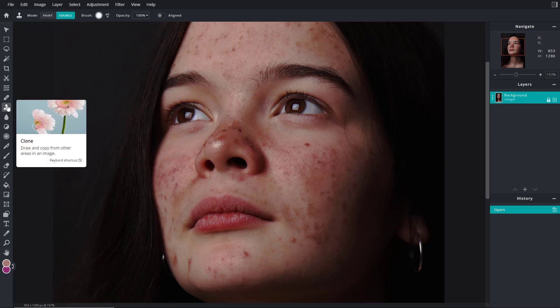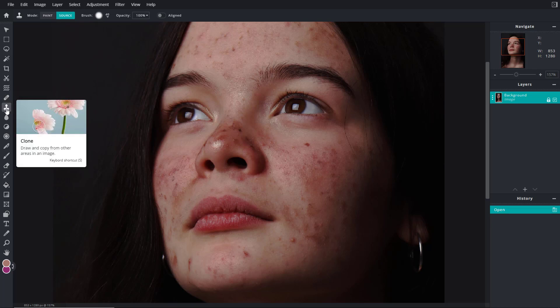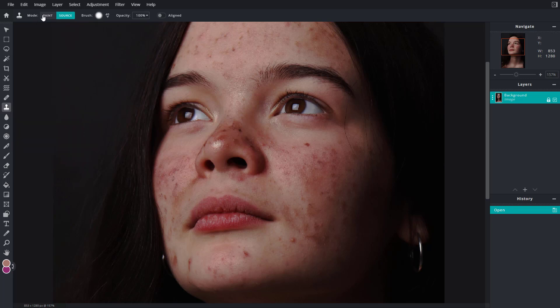The clone tool is a bit different than the heal tool because it lets you select the source. To do that, I'm going to select the clone tool right here. On the top you have two options: you have paint mode and then you have source mode.